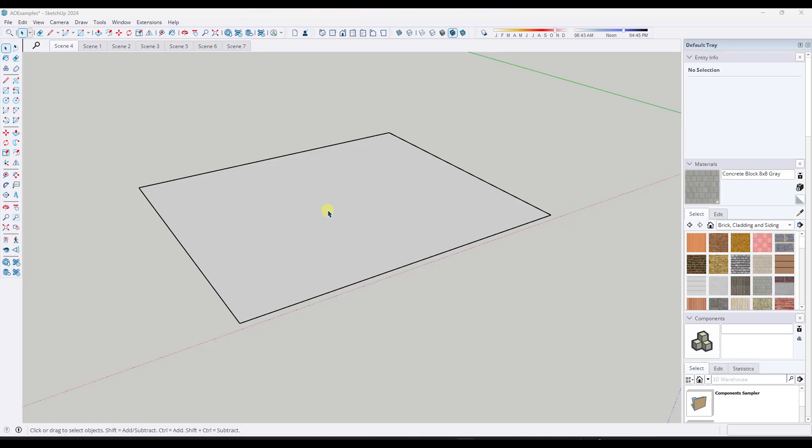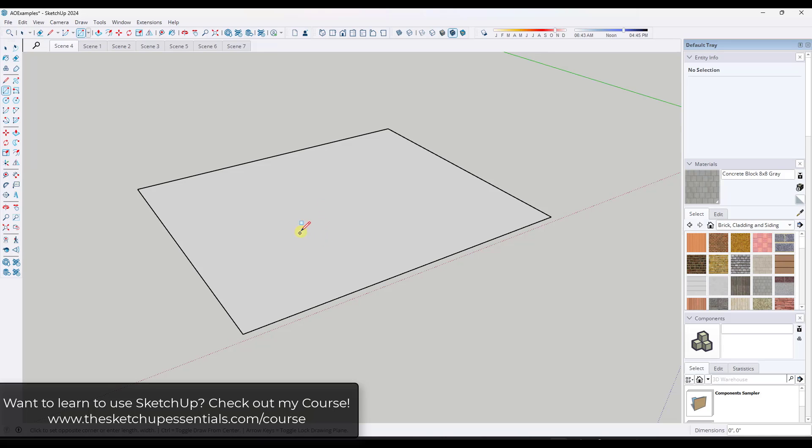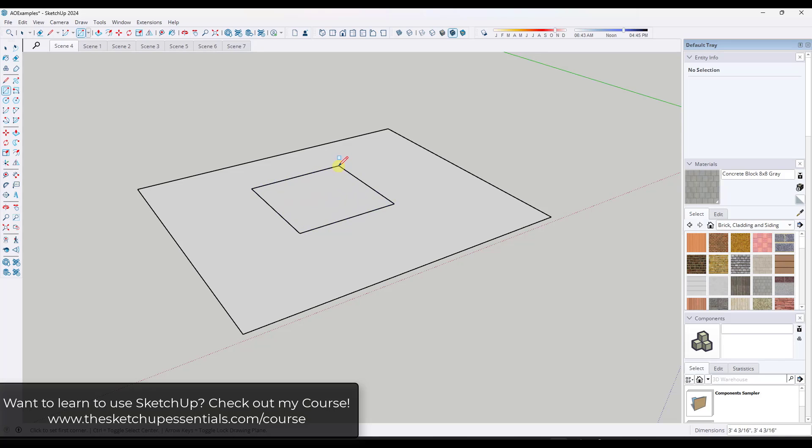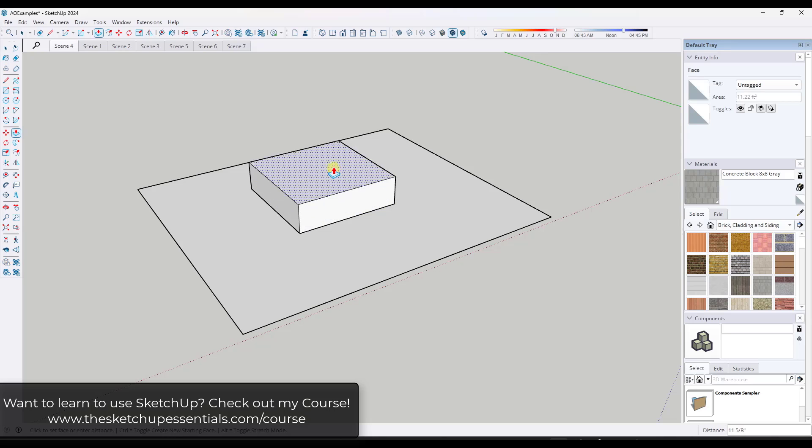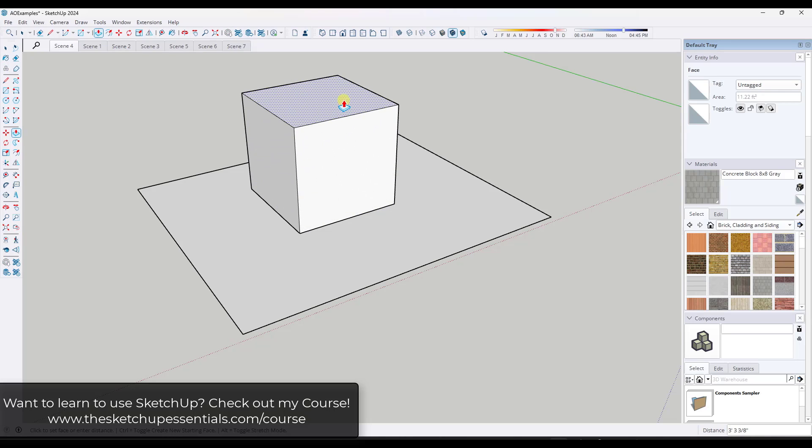All right, so as most of you know, the ambient occlusion feature was added in SketchUp 2024. So obviously, if you try to use this in an older version, it's not going to show up. But what ambient occlusion does is it basically adds additional shadow and detail to your images wherever there's a recess or wherever faces come together.